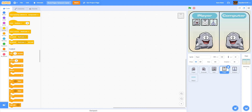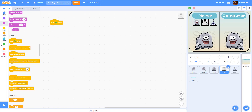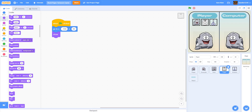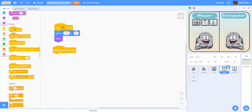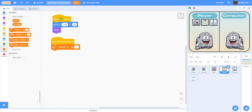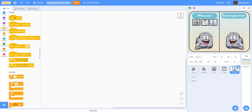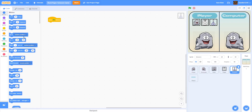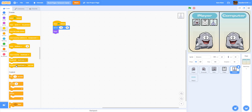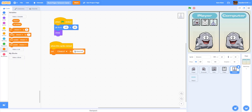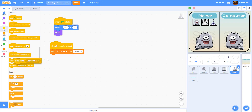Now let's go to the paper button. We're going to make it go to negative 109, y 80 and show. When this sprite is clicked we're going to set the choice one variable to paper, then broadcast start game. Finally for the scissors button: go to negative 45, y 80 and show. When the sprite is clicked, set the variable choice one to scissors, and broadcast start game.